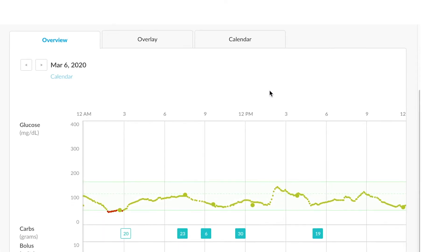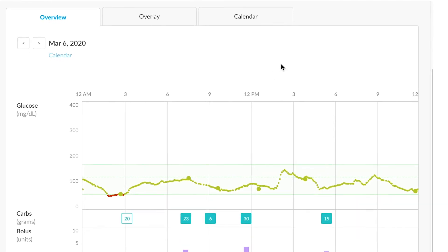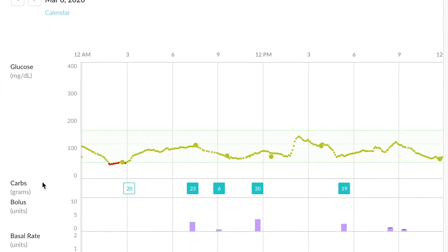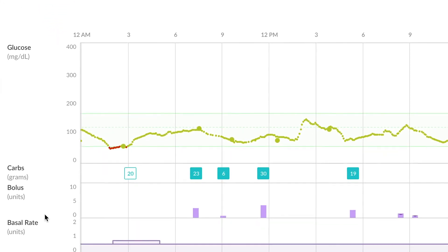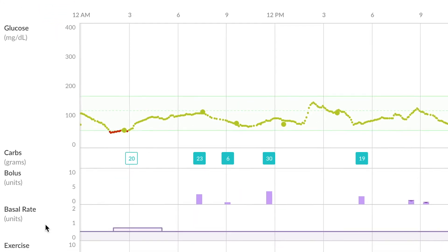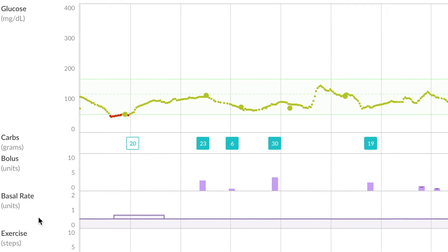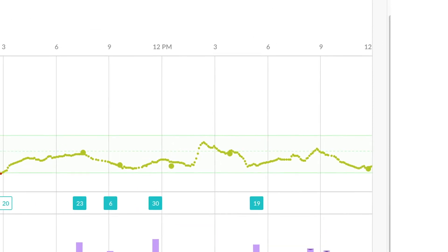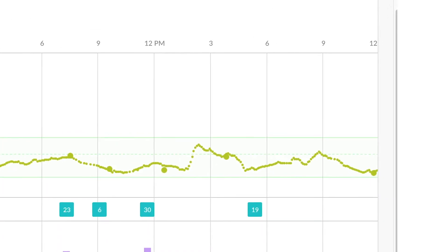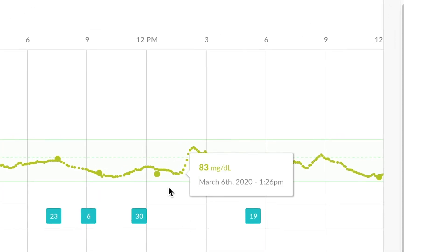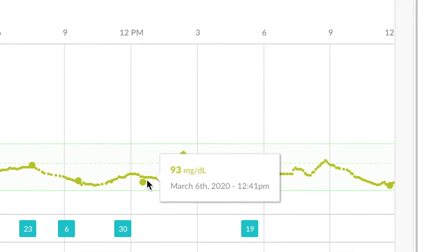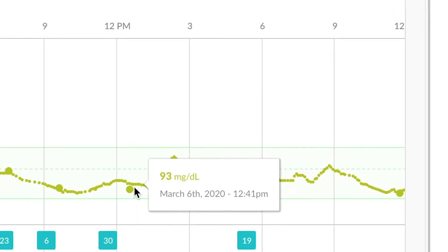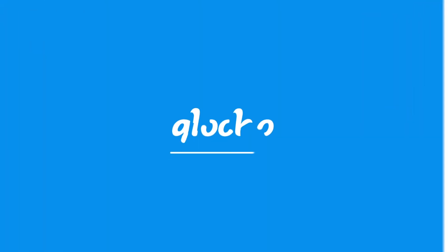This can be a great view to compare glucose, carbs, bolus, basal, and exercise data all in one easy place. Hovering over any one data point in the graph will display more information. For instance, here's a 93 blood glucose value.